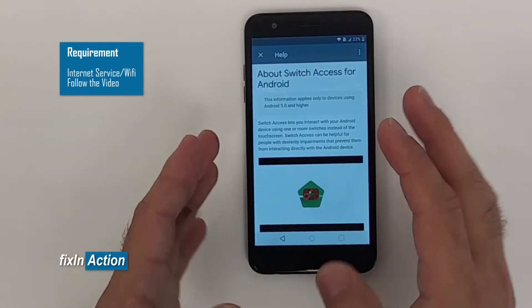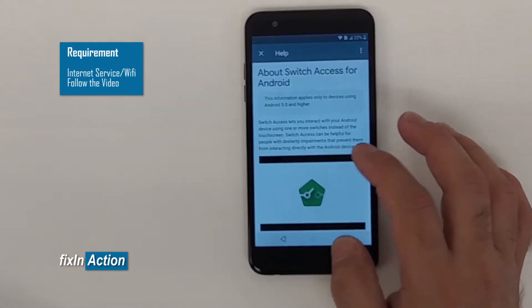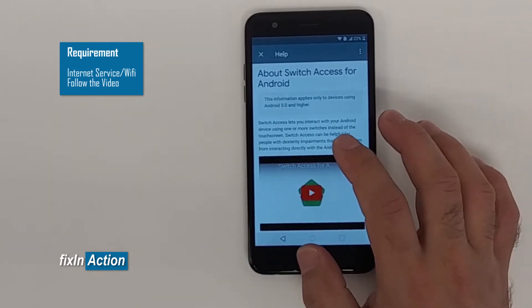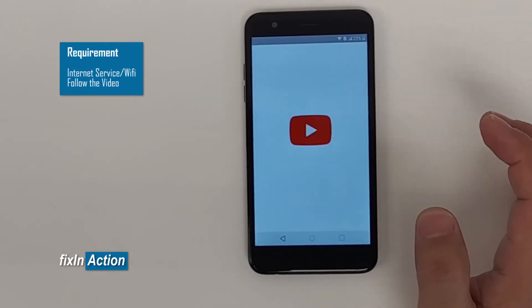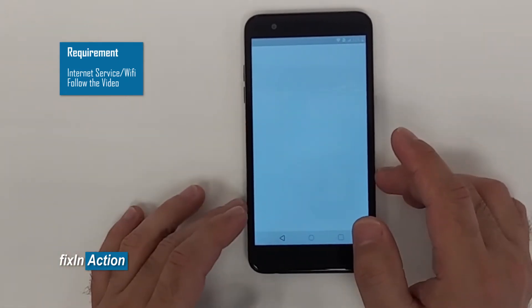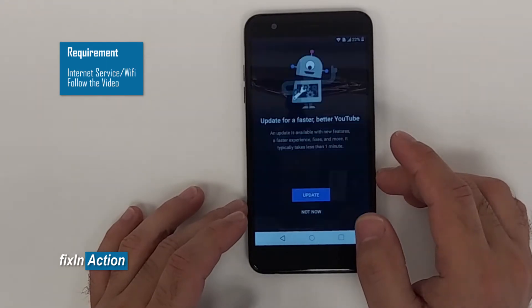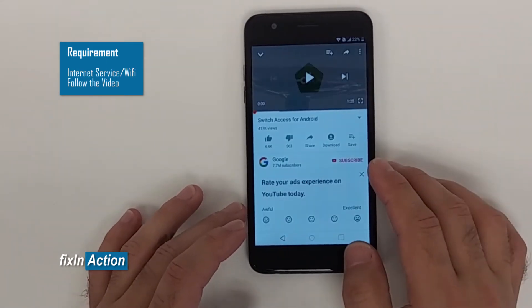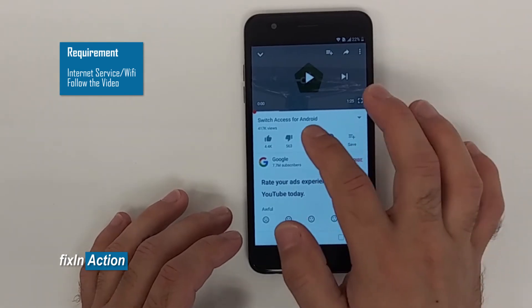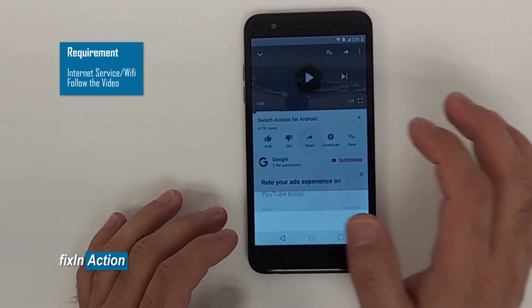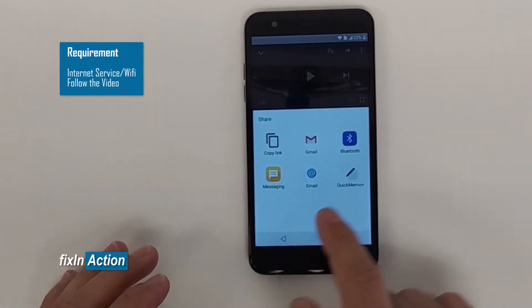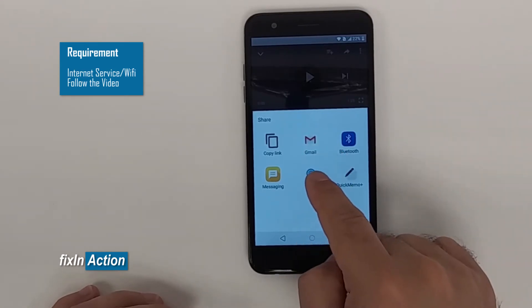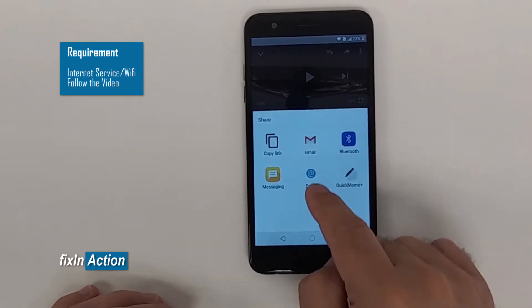Here you'll see a YouTube video. Click on the top and click again — YouTube will open. Once it's open, you have to click on Share. The video is open, and click on Email. There are two options: one is Gmail and one is Email.